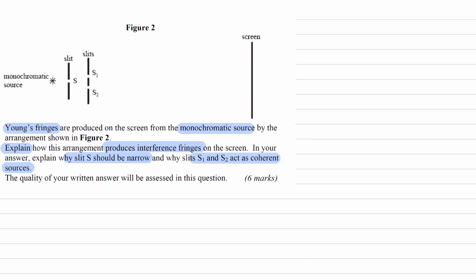Now let's look at the first single slit. We're asked to explain why slit S should be narrow, and there are two reasons. The first reason is that the slit should be narrow so that you have good diffraction, so that the light can actually illuminate slits S1 and S2.